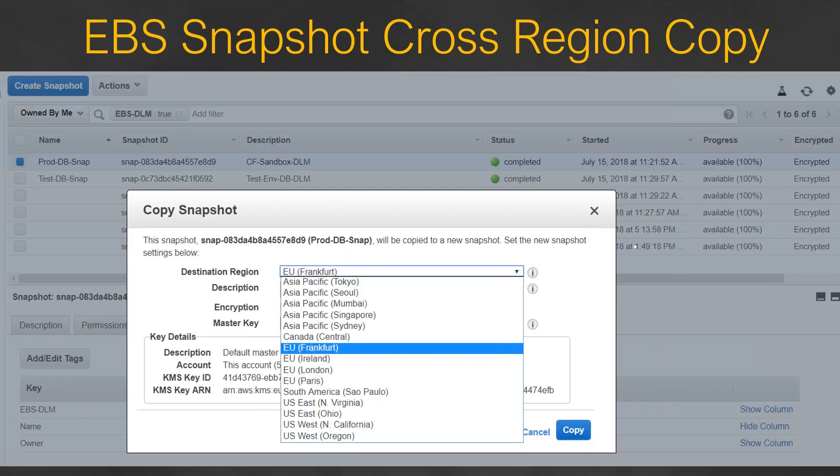Or you can do that from your GUI as well. You go to the snapshots, select the one that you're interested in, go to actions, and you'll have the option to copy it.